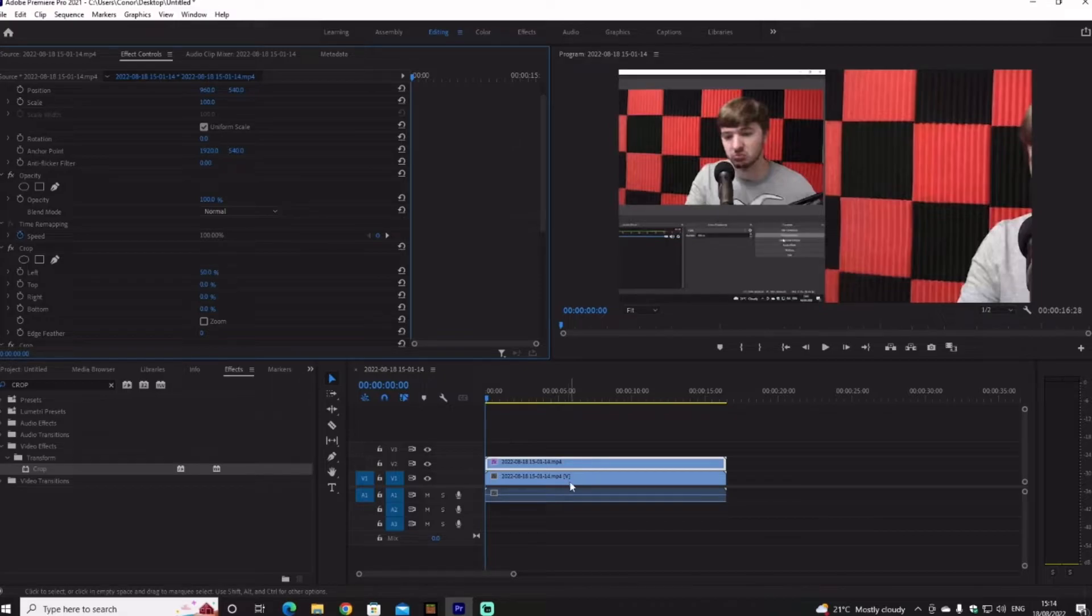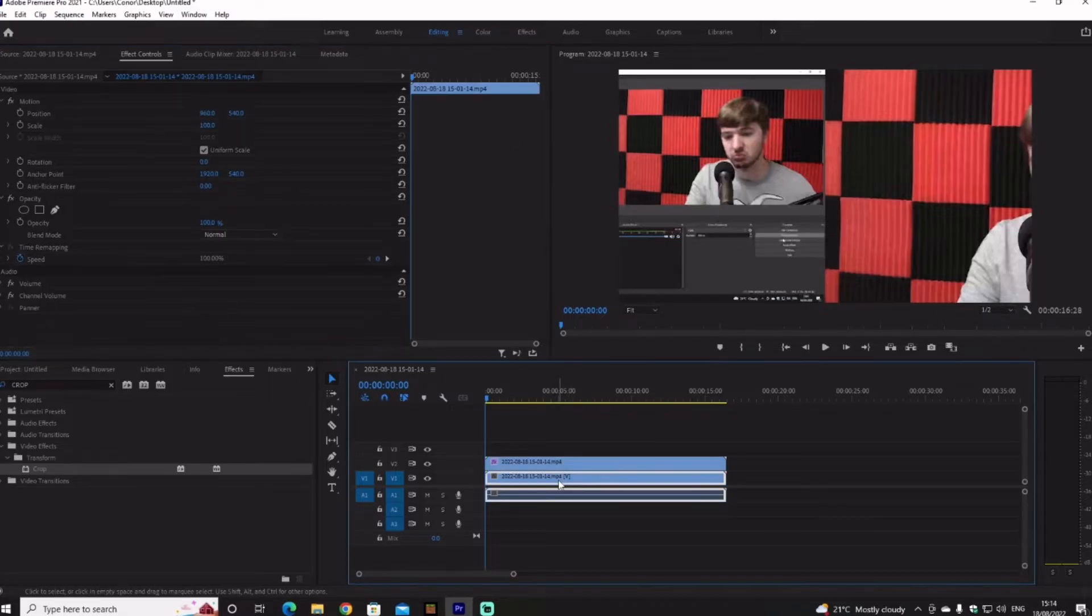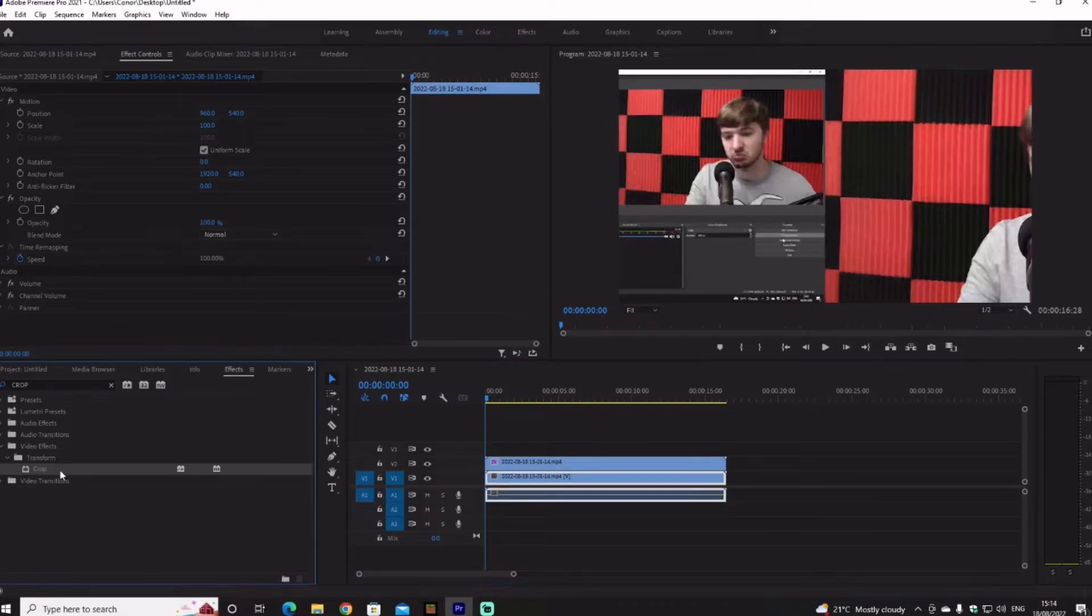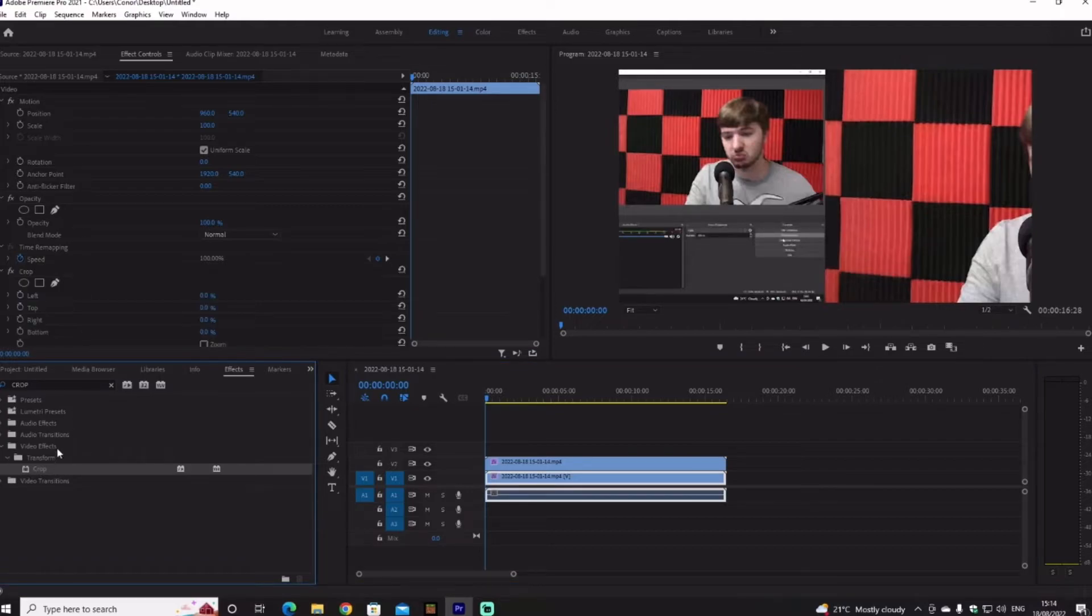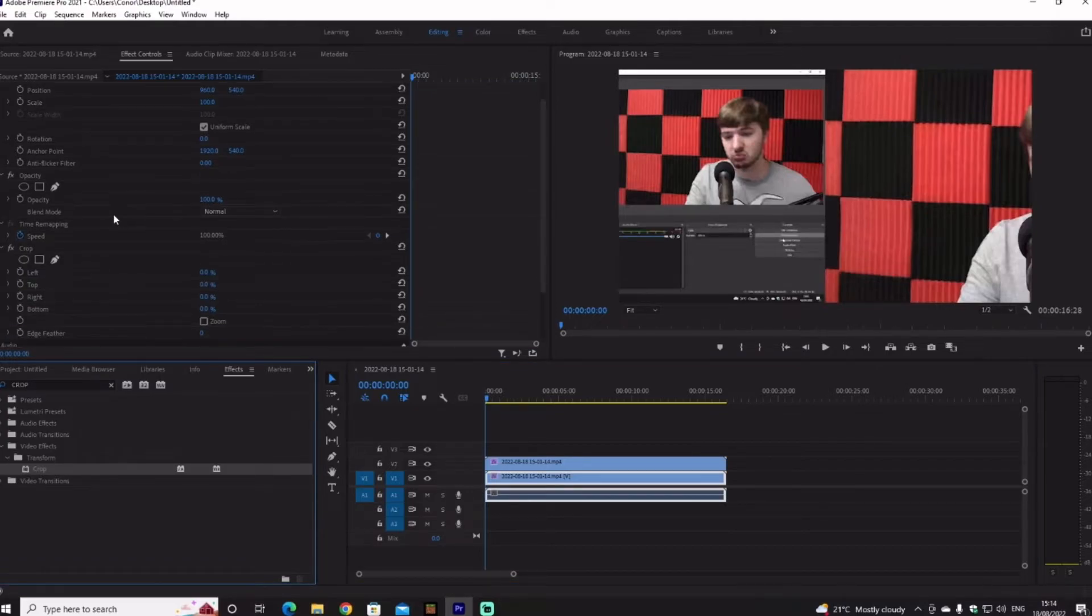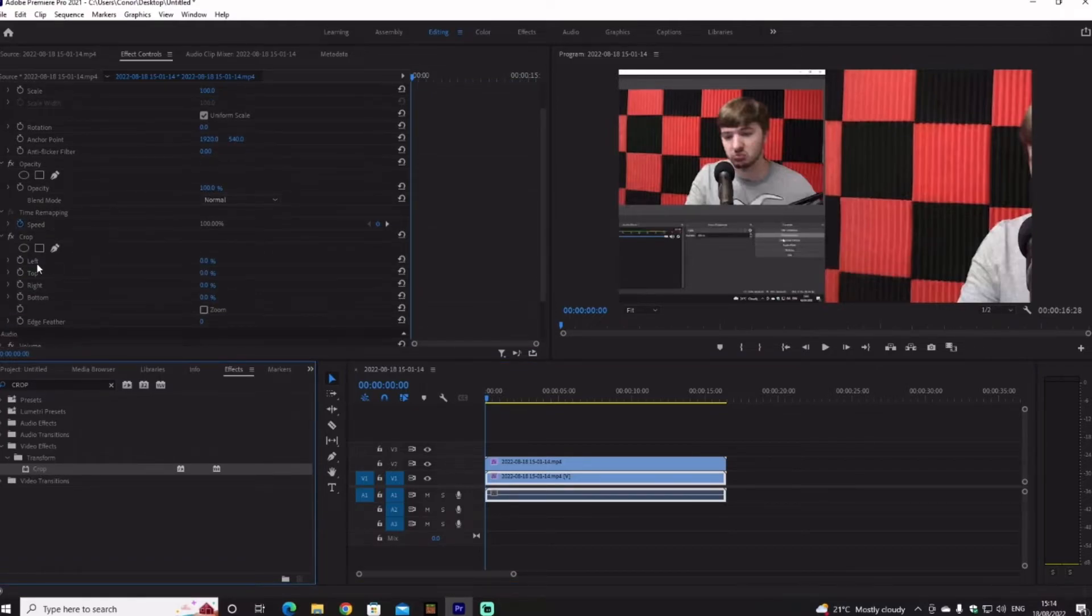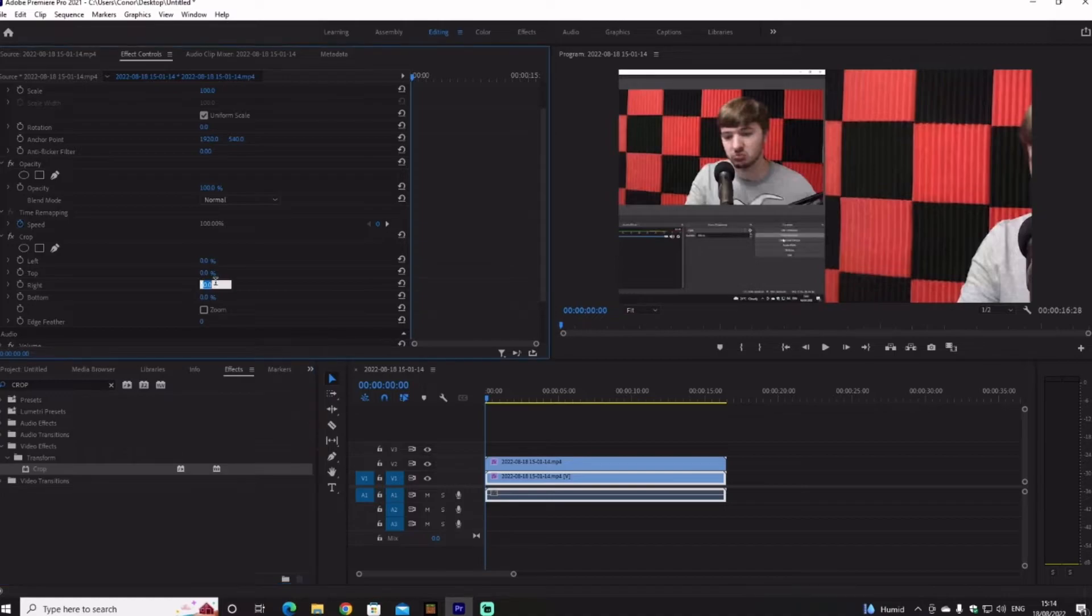Now you're going to click the other one and then apply Crop, and then go to Right and make that 50 percent.